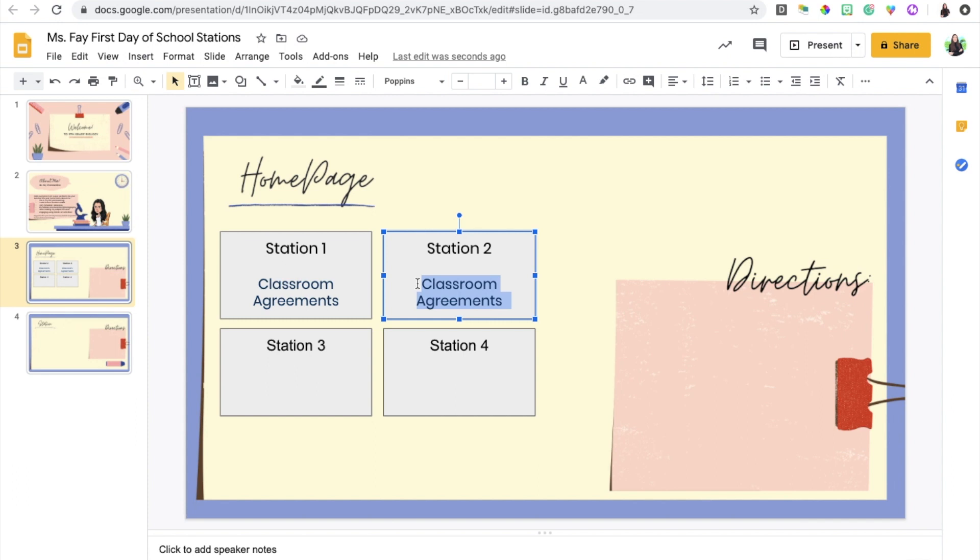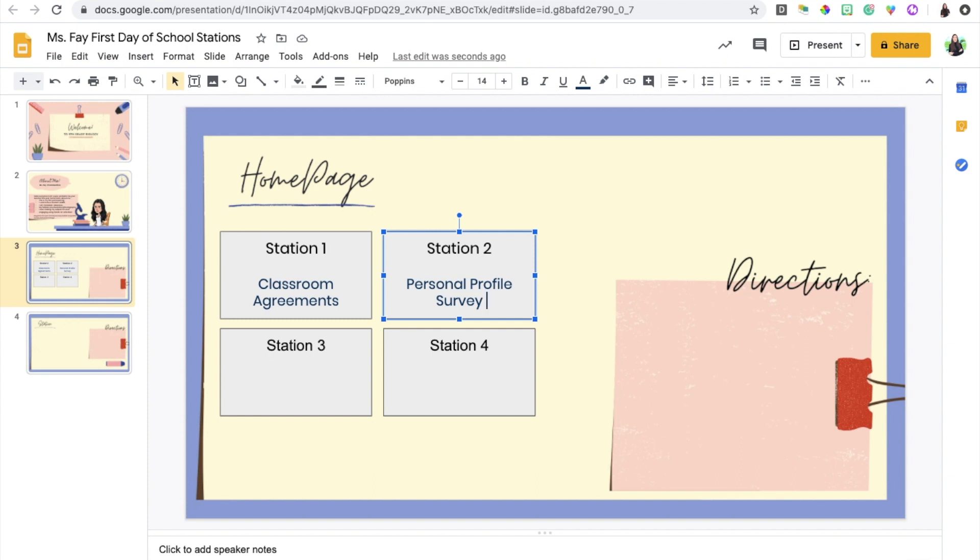For station number two I'm going to be doing a personal profile or student survey. I give the students a personality prototype quiz which helps me understand my students better, understand their personality prototypes, whether they're introverted or extroverted, what type of learners they are. I'm able to gather this data and understand the percentages of each type of learner in my classroom, and that way when I'm choosing my activities I can make sure that I'm targeting and able to accommodate as many diverse learners as possible.